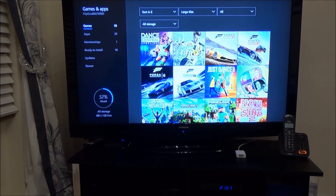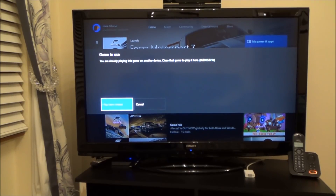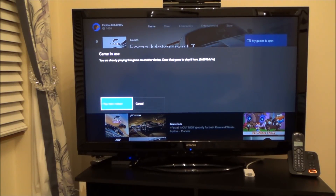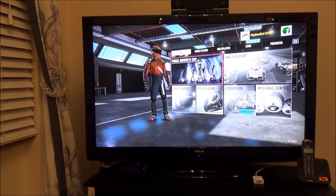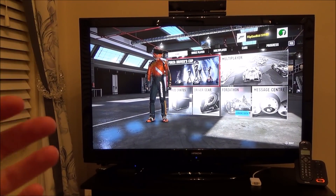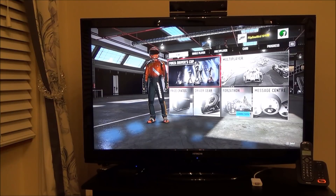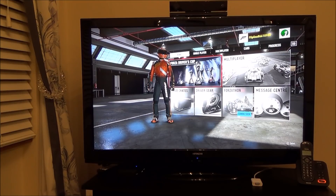Now we're back on the Xbox One S, so let's start the game up and see if it's synced that data across. It says 'syncing data for Forza Motorsport 7' — it just came up there for a split second. It says 'game in use, you're already playing this game on another device, close that game to play it here.' I'm going to click on Play anyway. And there you go — as you can see, the character has the same suit on that it had when I was on the PC. So you can see it does save the data to the cloud and then brings it back from the cloud again on the Xbox One S. If I was to change the character again and go back to the PC, the same thing would happen — it would sync the data and you can start on the PC just where you left off on the Xbox One S.